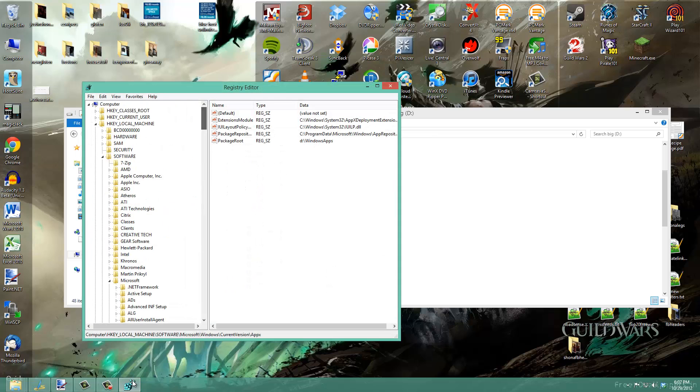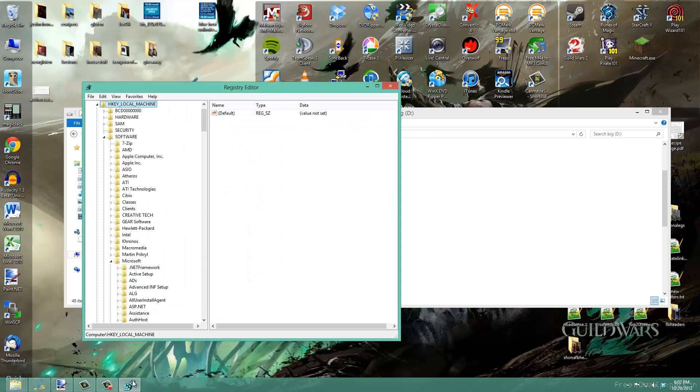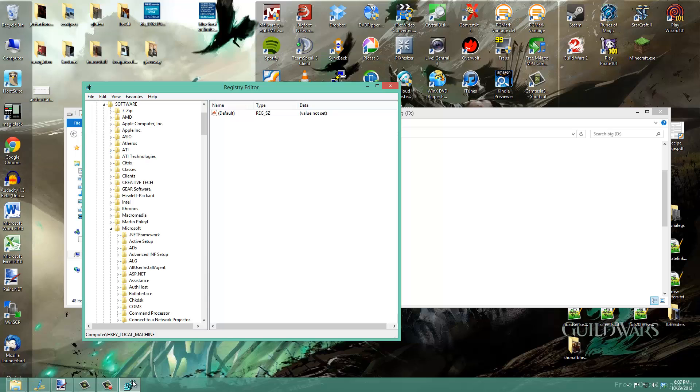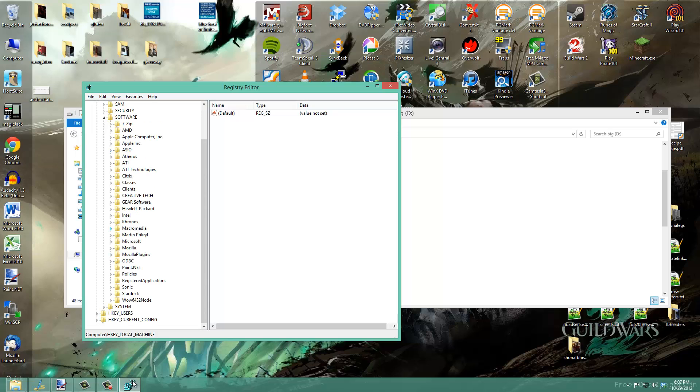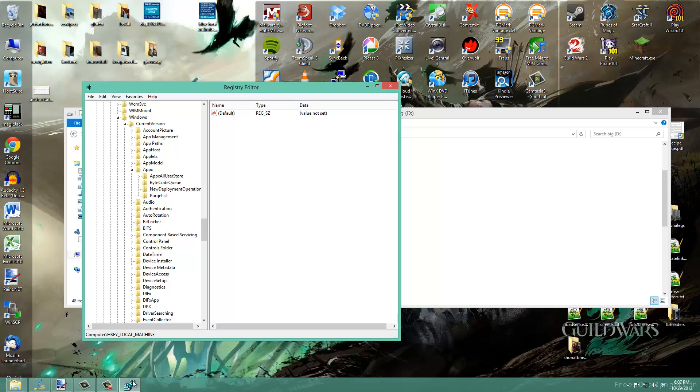Then drill down to HKEY_LOCAL_MACHINE\Software\Microsoft\Windows\CurrentVersion\AppX.